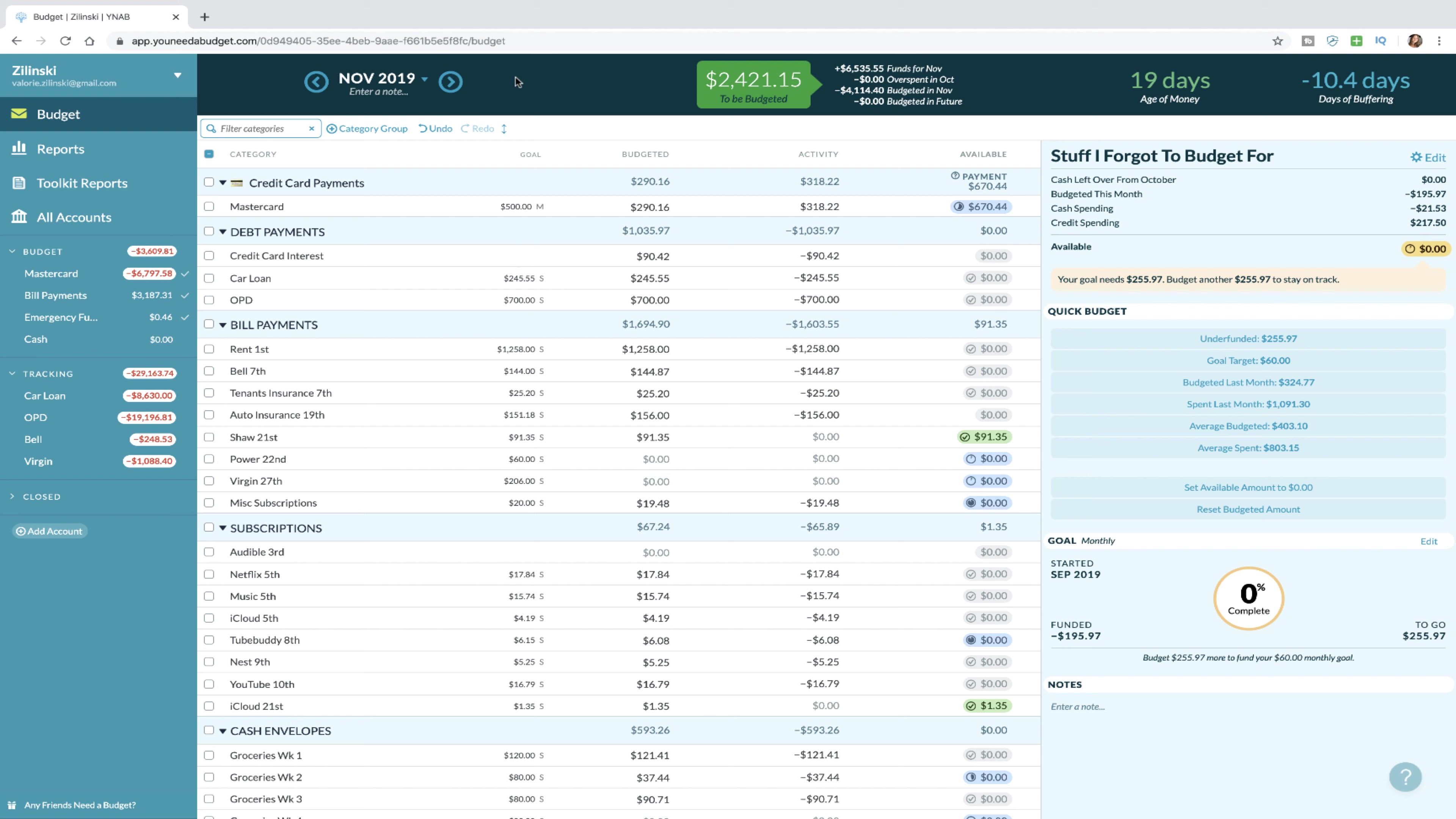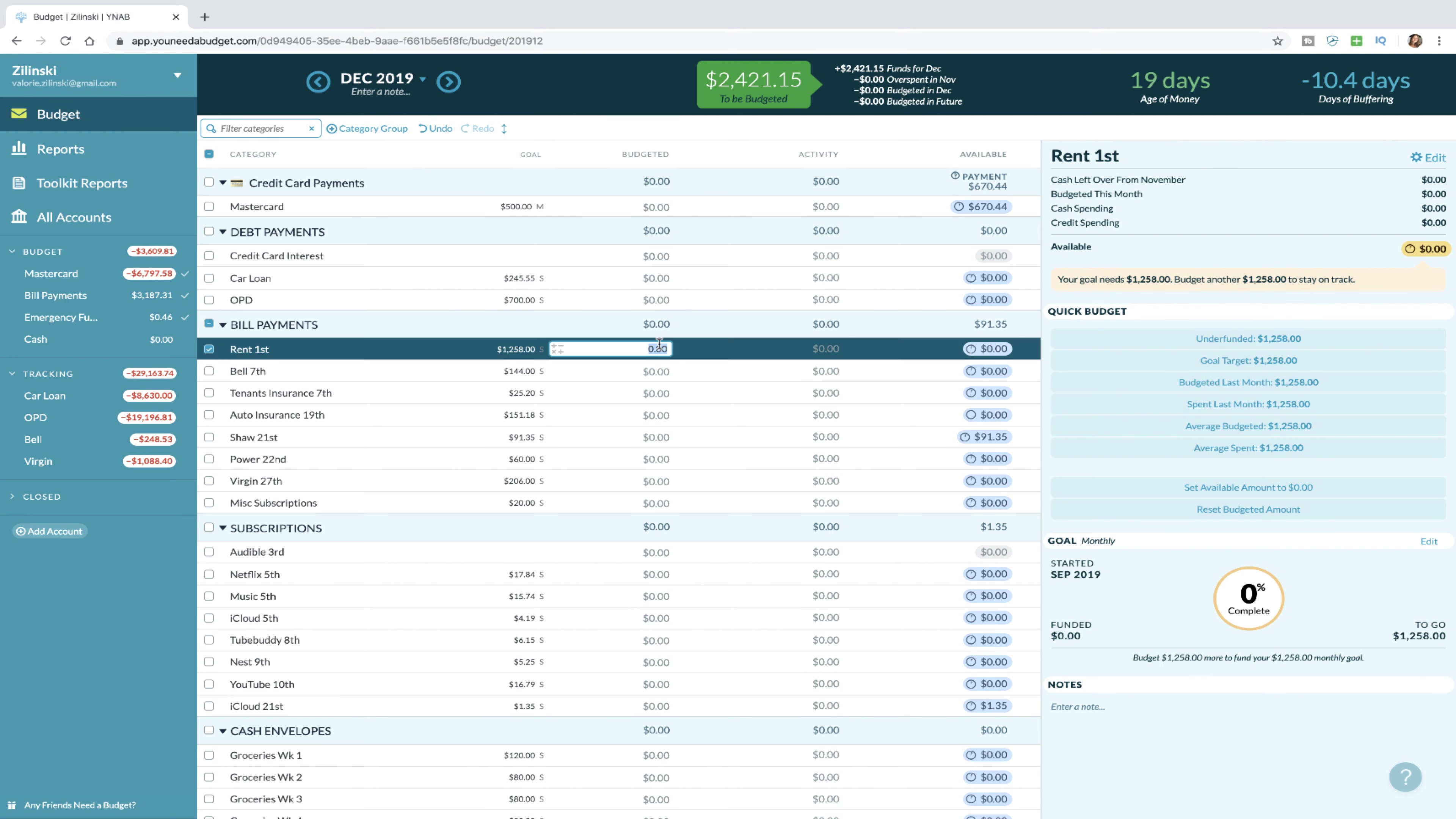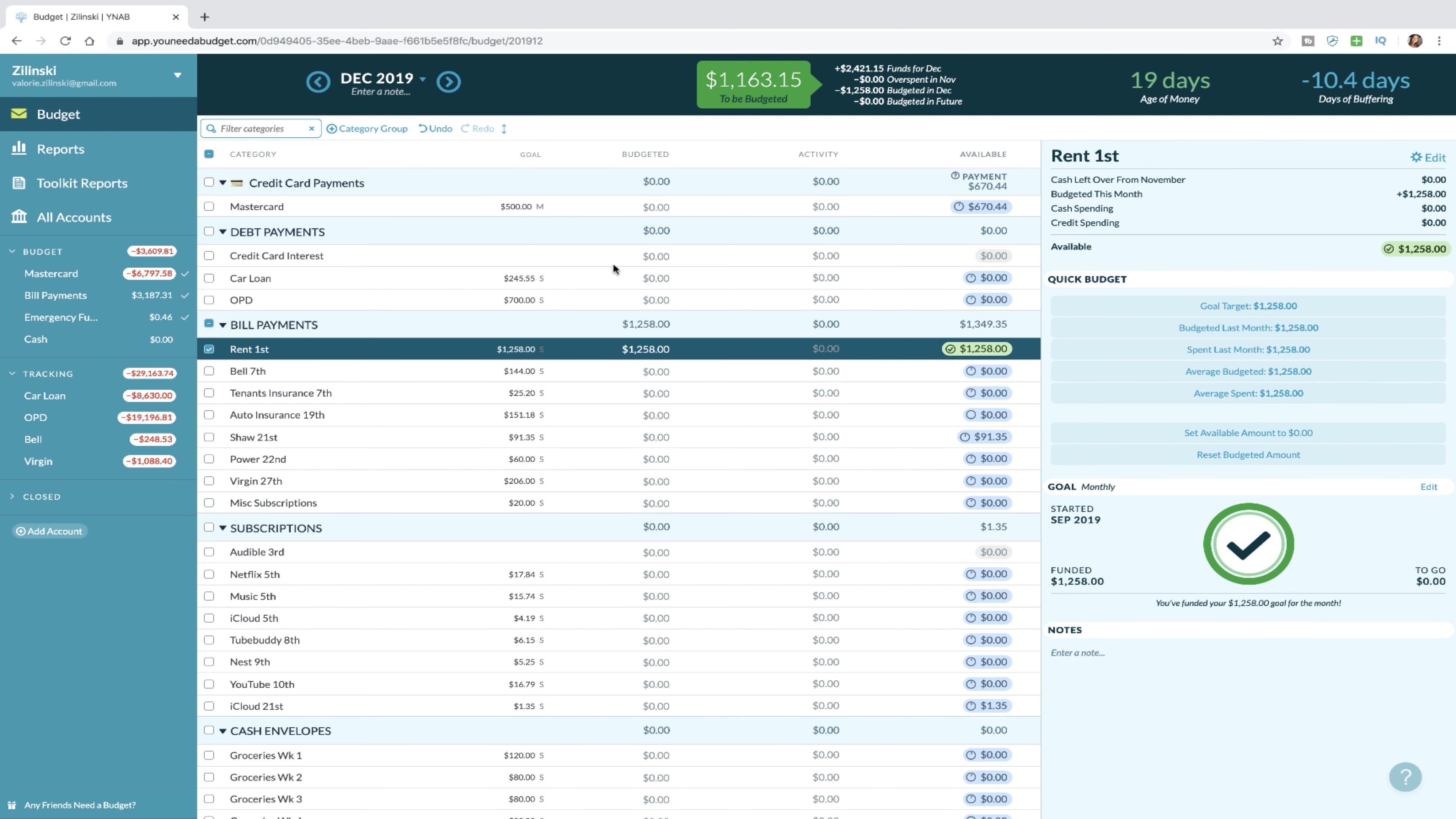Out of this paycheck, because we know it's going to be the last big paycheck that we get until December 13th, I want to make sure that December rent is covered off of this.